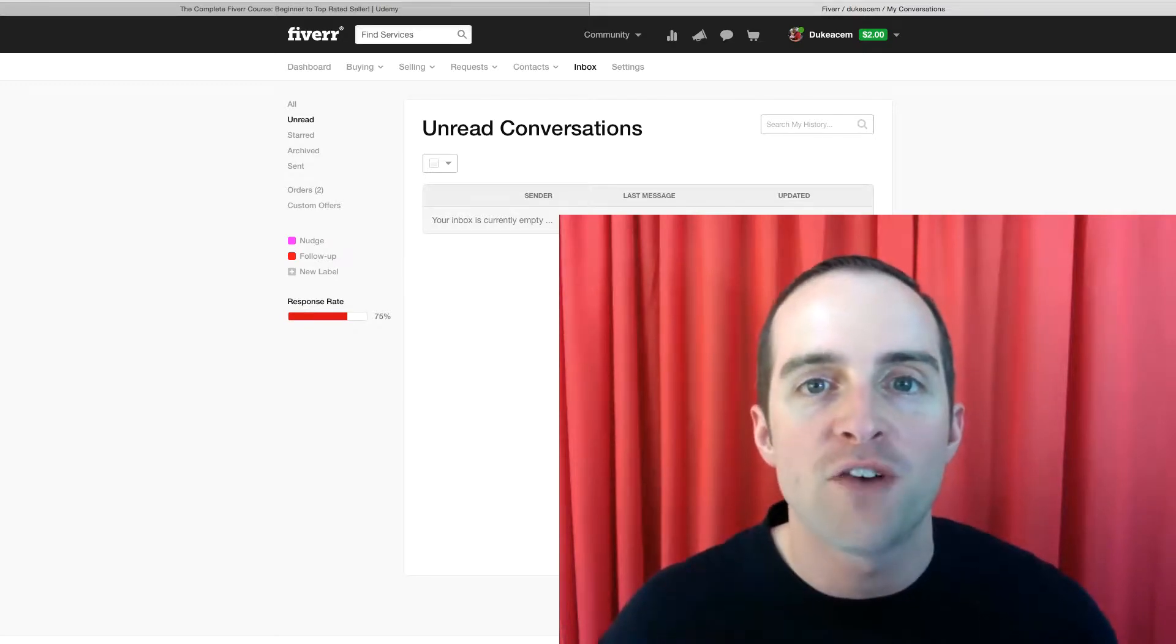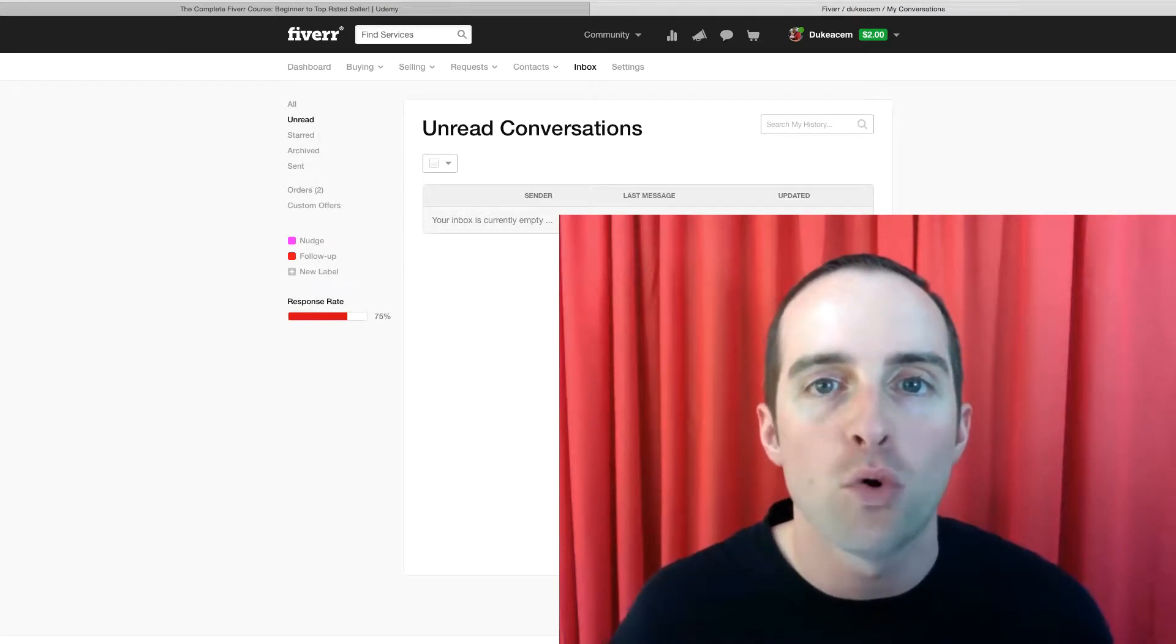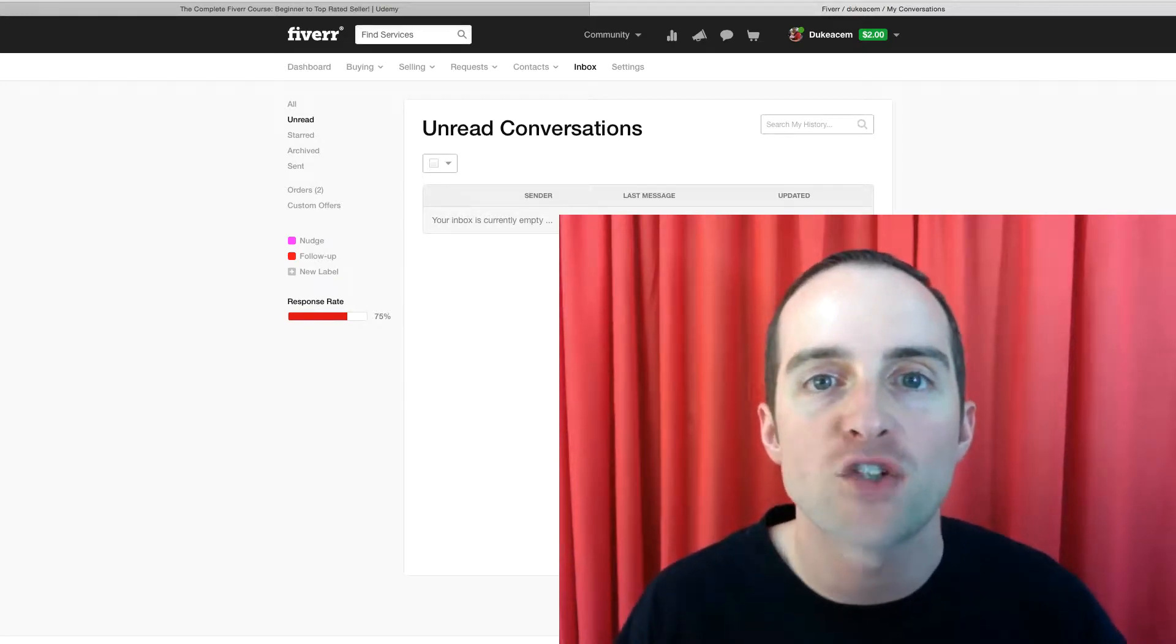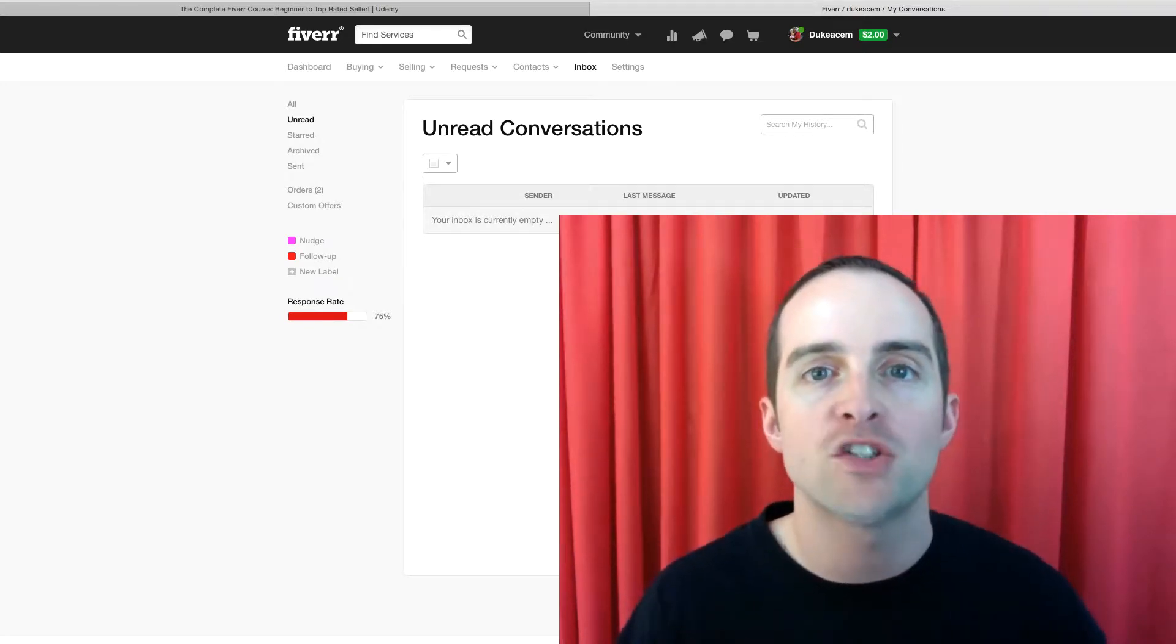Every message on Fiverr is important. It gets easy to try and judge the messages as they come in and to try and say, this one's important, that one's not.